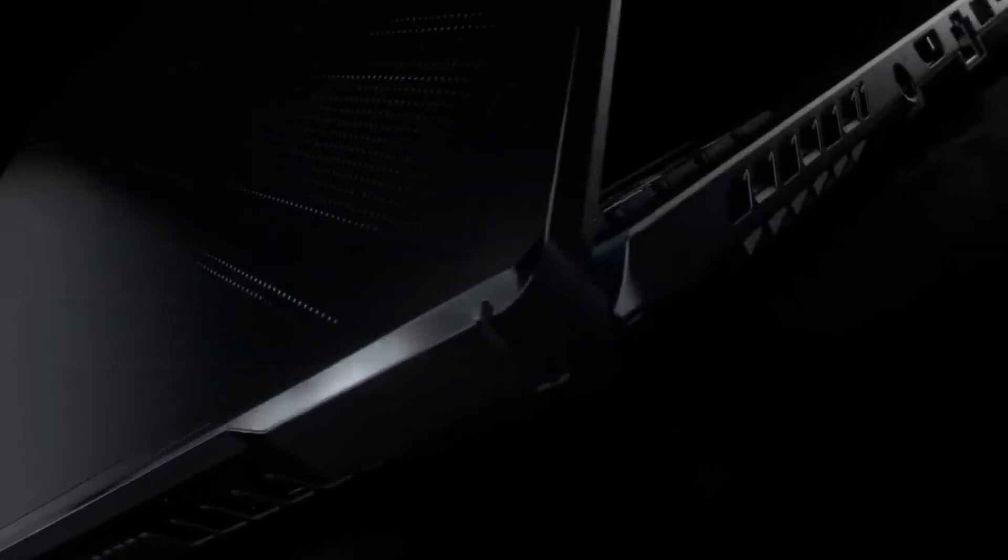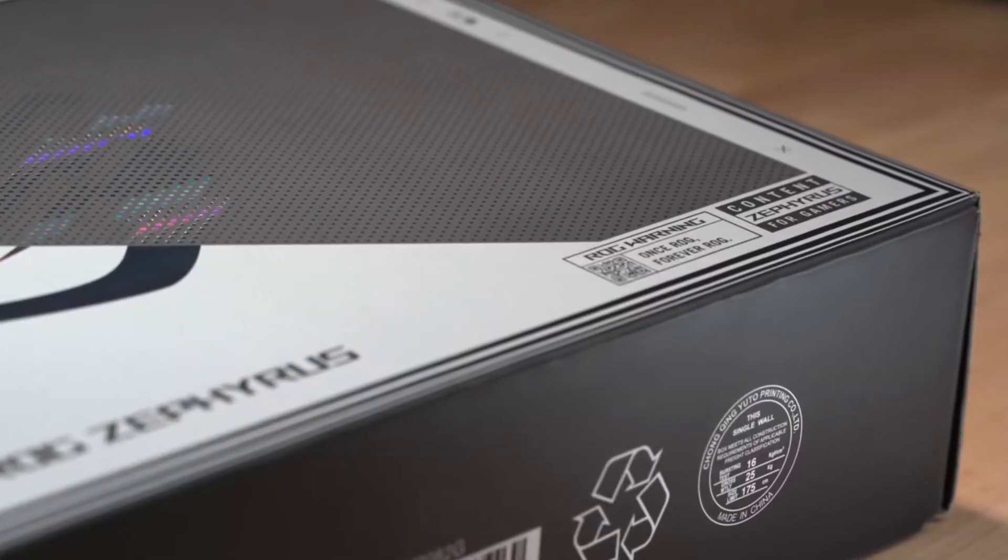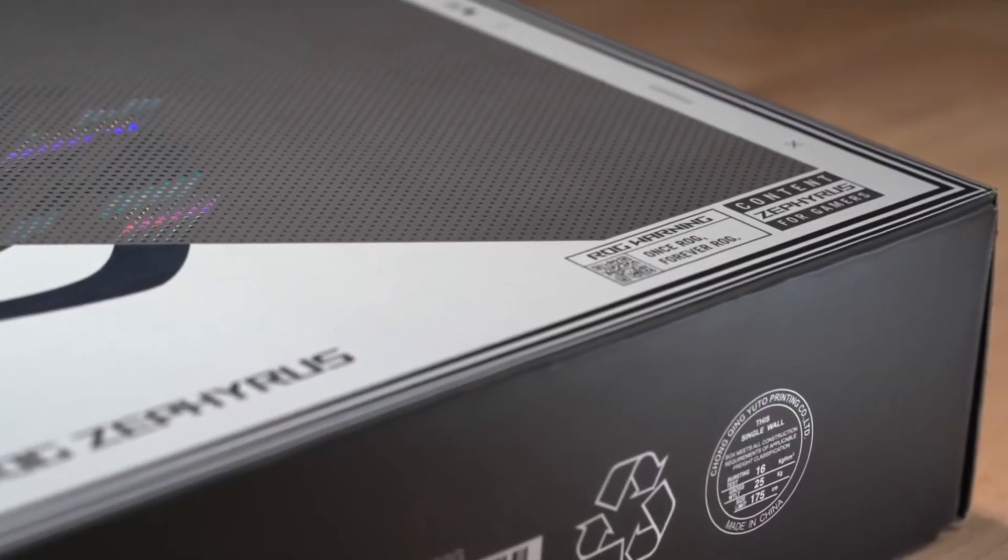However, there are some drawbacks, such as the heat that seeps into the laptop's surface, which is quite uncomfortable.